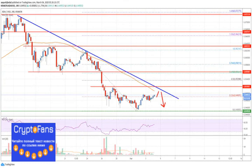On the upside, an initial resistance is near the $0.0515 level and the 55 simple moving average on the 4-hour chart. Moreover, there is a key bearish trend line forming with resistance near $0.0515 on the 4-hour chart.